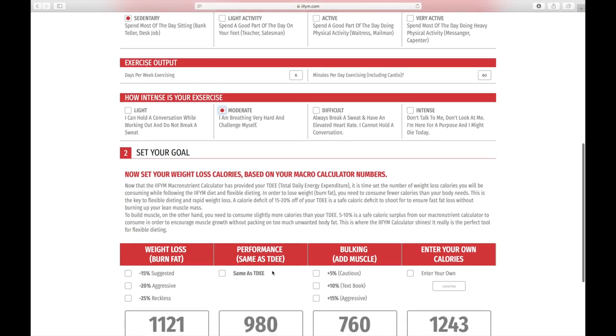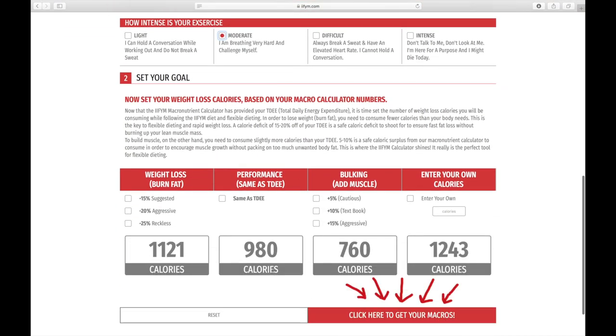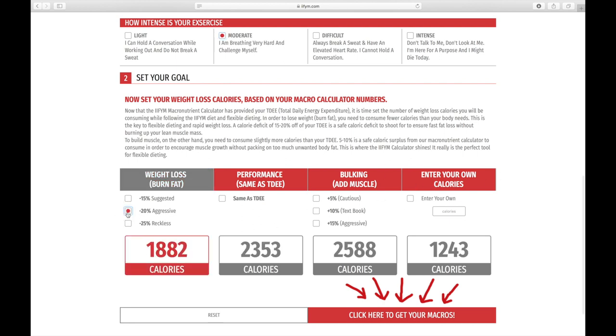After that you need to outline your goal. Whether it's weight loss or if it's maintenance or if it's bulking, you can use this calculator to work out your surplus, your deficit, or whatever your maintenance calories are. I go with the 20% on the aggressive weight loss because I am trying to cut.